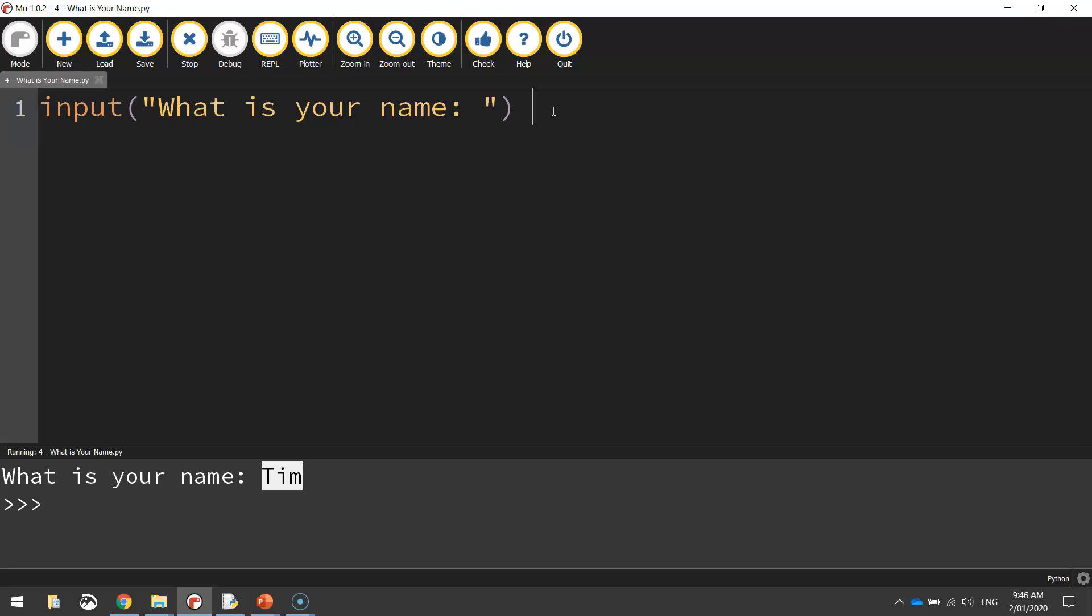Now, variables we're going to use lots over the coming weeks and they might not make sense to you today. But as I said before, trust me, they will start to make sense in the coming weeks. Now a variable is like a bucket that holds information. In this case it's going to hold the information of the user's name. It's going to remember that name and then we're going to tip that bucket out later on when we talk back to the user, telling them what their name is.